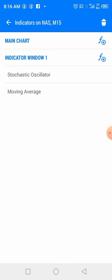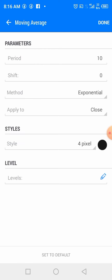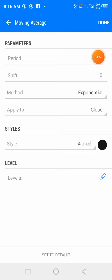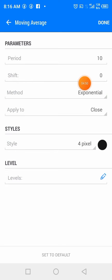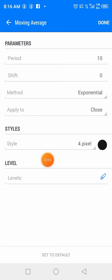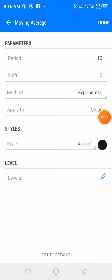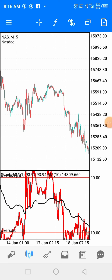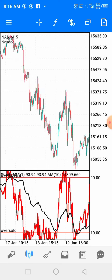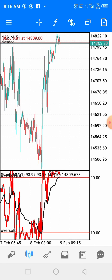After clicking Done, click the indicator icon again to add a Moving Average. Set the period to 10, shift to 0, method to Exponential, and apply to Close. For the style, set it to 4 pixels and choose a color of your choice — I've chosen black. We are not adding any levels to the moving average, only to the stochastic. Click Done and your chart will now display both indicators.